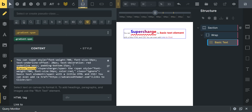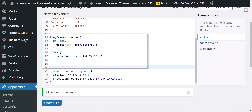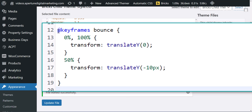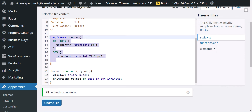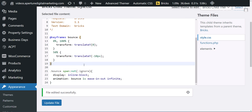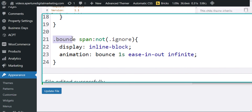The 'bounce' class is stored in the child theme. Inside my child theme's styles.css, I have a keyframes called 'bounce.' It goes from 0 to 100% using transform translateY, and at 50% we go up to negative 10 pixels — so it translates in the Y plane negative 10 pixels, up and then back down. This is a very typical keyframes you can write, or go to ChatGPT to have it write some keyframes for you.